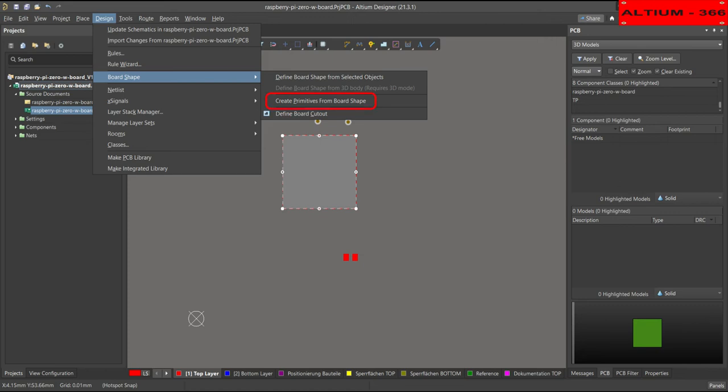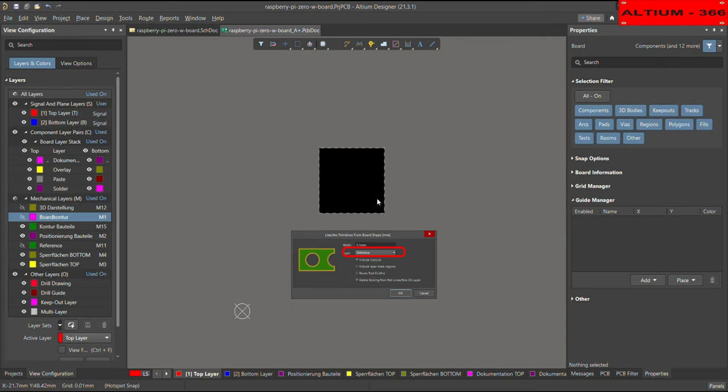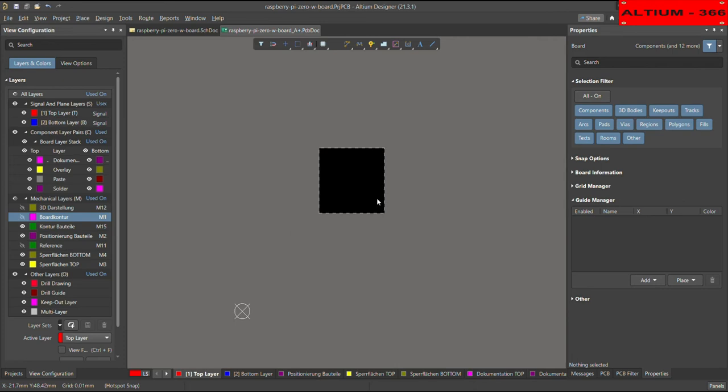And then you can put this borders or this part which we have selected on the reference layer. For example, you can put any of the mechanical layer. But normally I put it on the reference layer. And from reference layer then I will shift it to the top layer. That I will show you how you can do that.